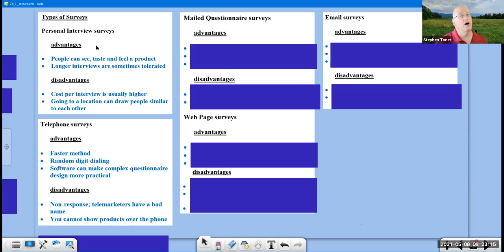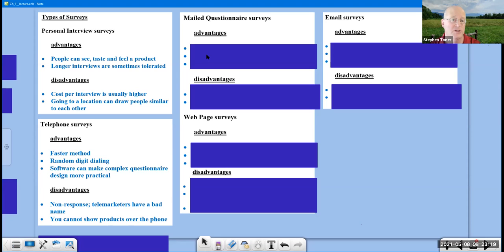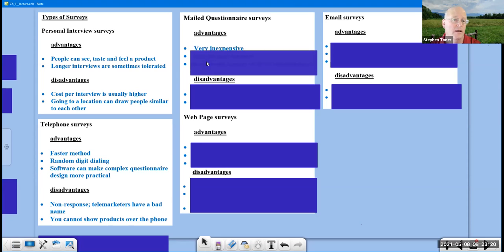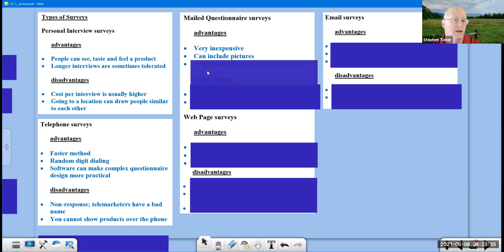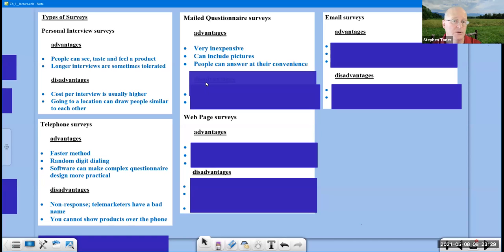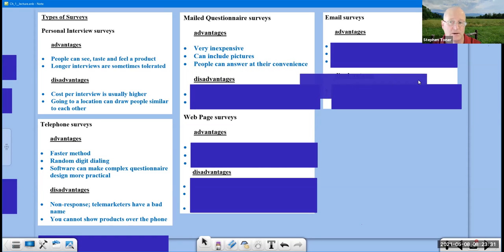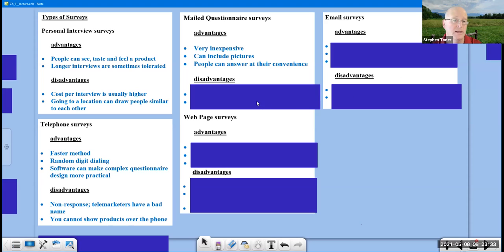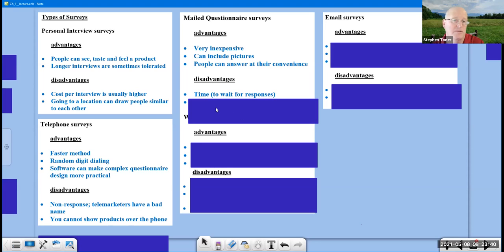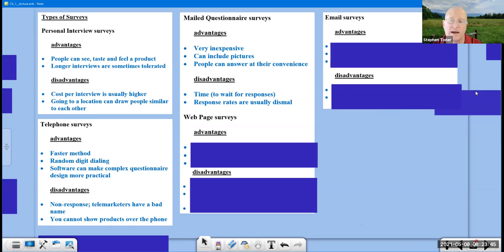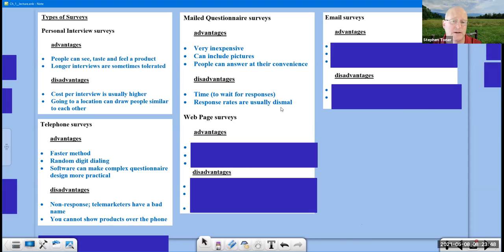You can also survey people through the mail. And there are some advantages there. It's very inexpensive to mass mail your surveys out. You can include pictures and people can answer at their own convenience, which is kind of nice. Disadvantages are the time you have to wait for people to respond. It can take forever, especially if the survey sits on their kitchen table and they don't open their mail for a week. Then you also have the response rates are usually very, very small. I use the word dismal there.